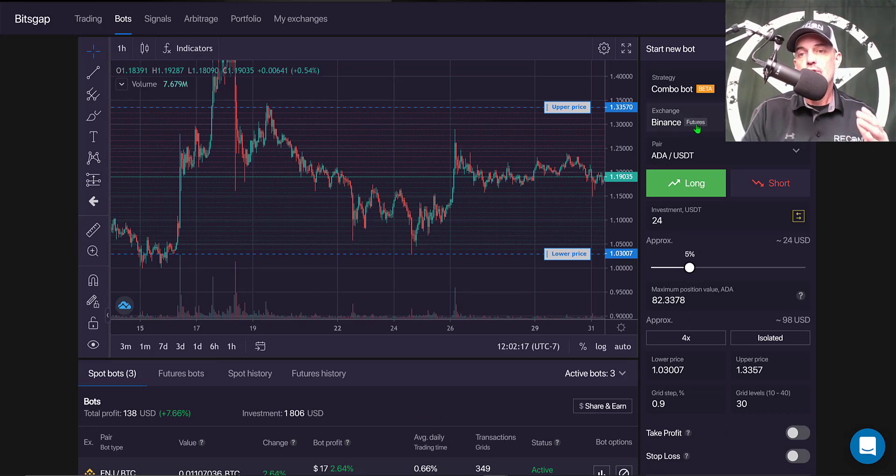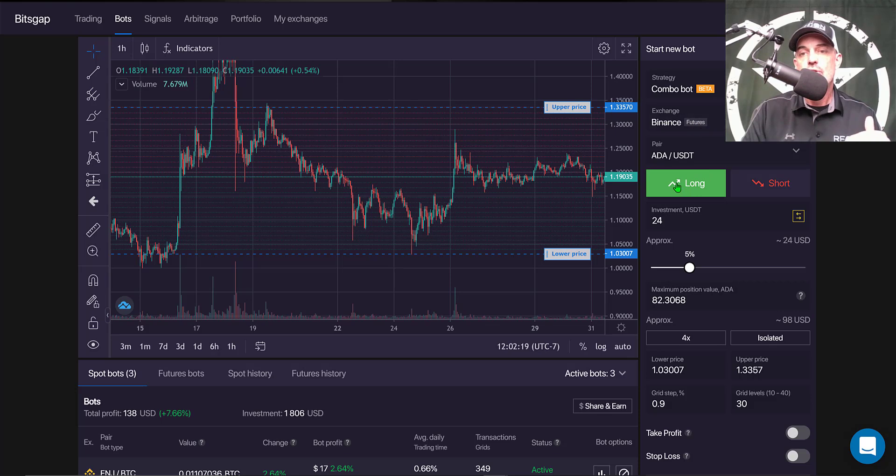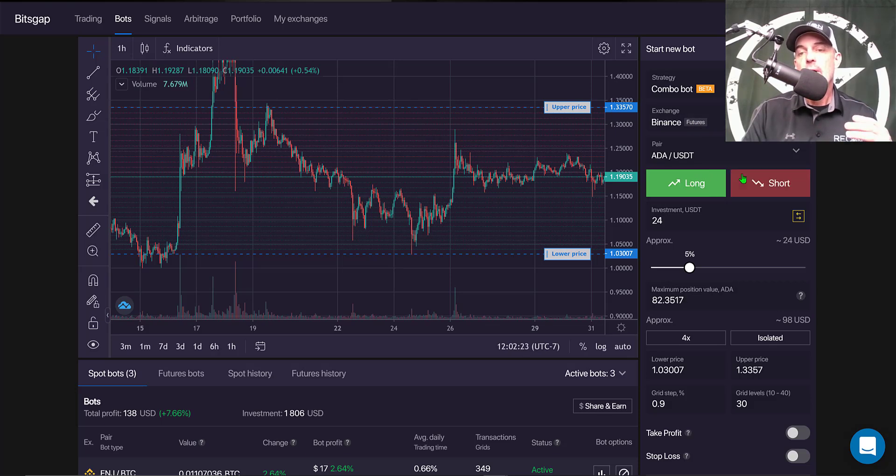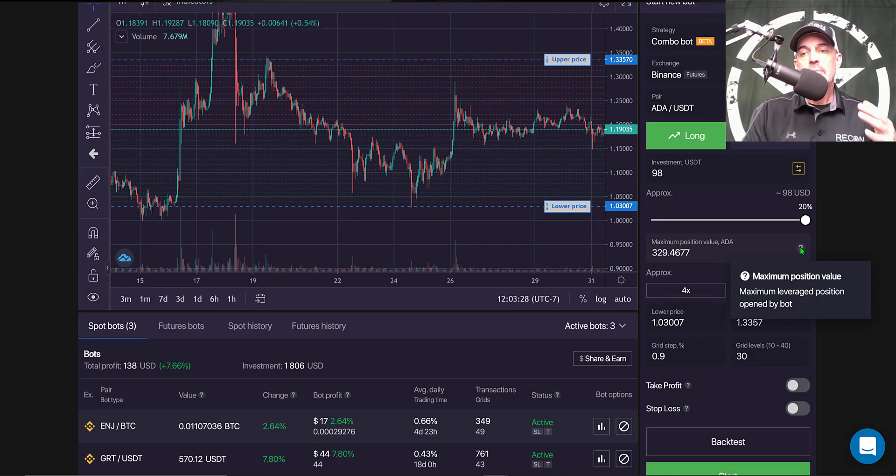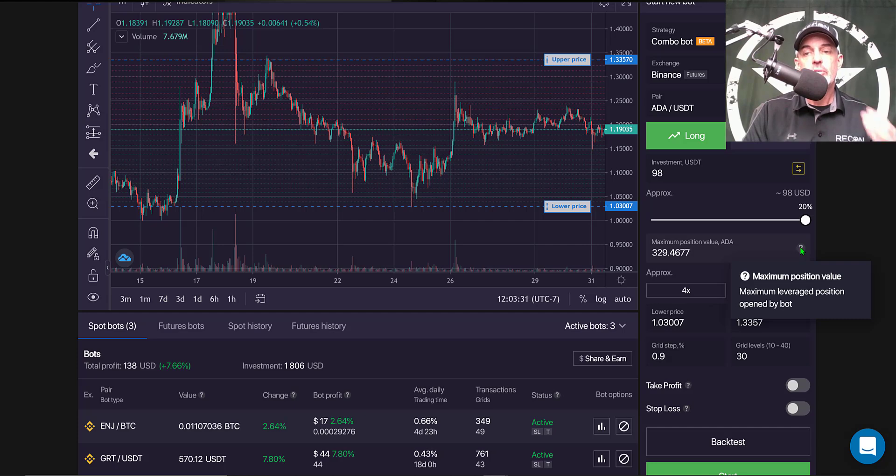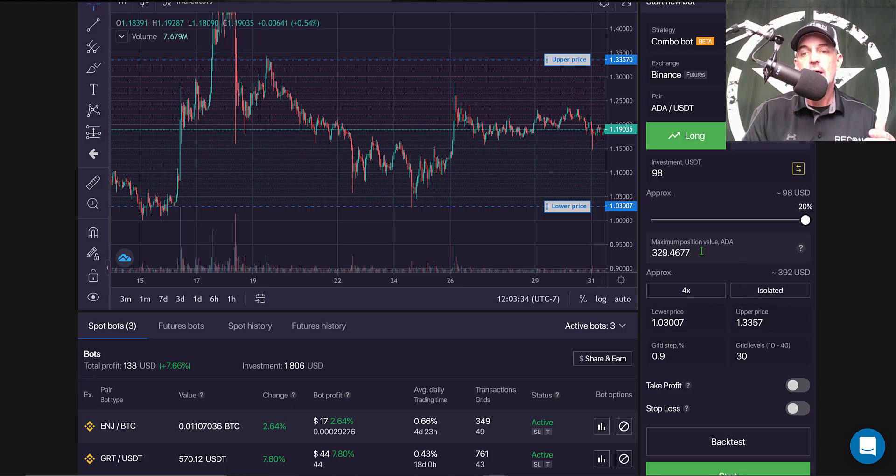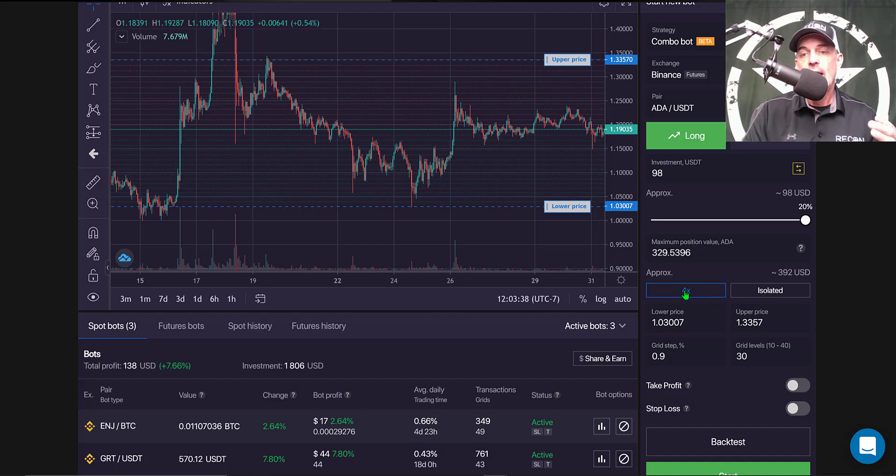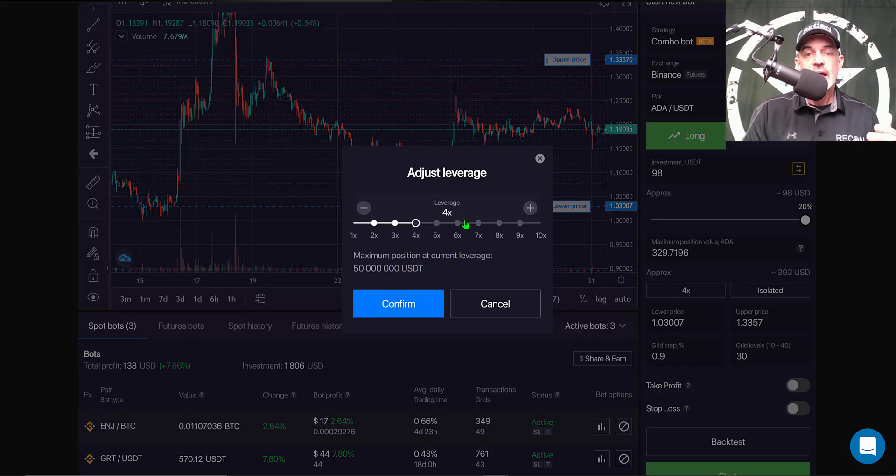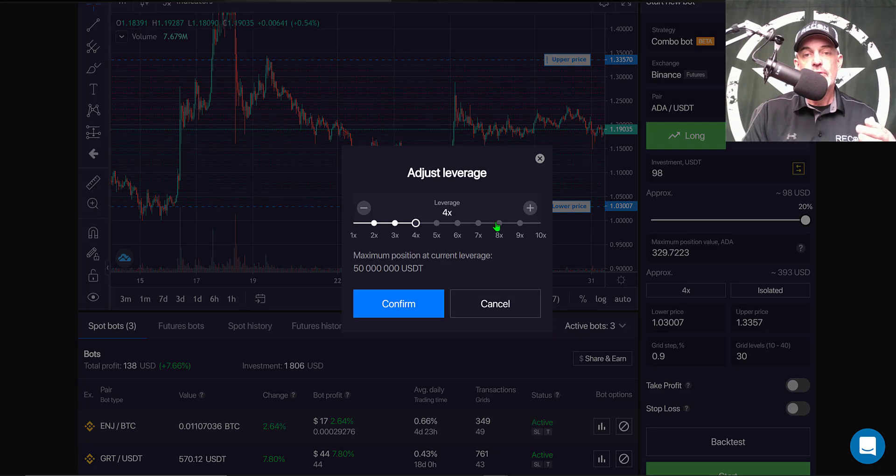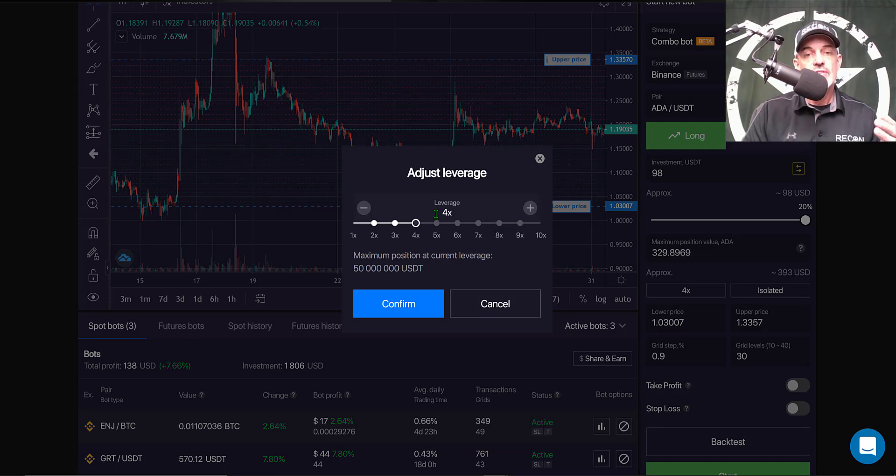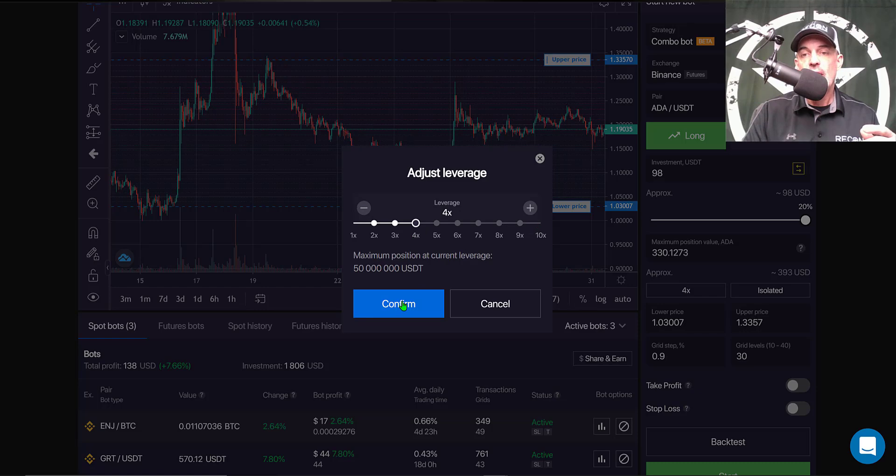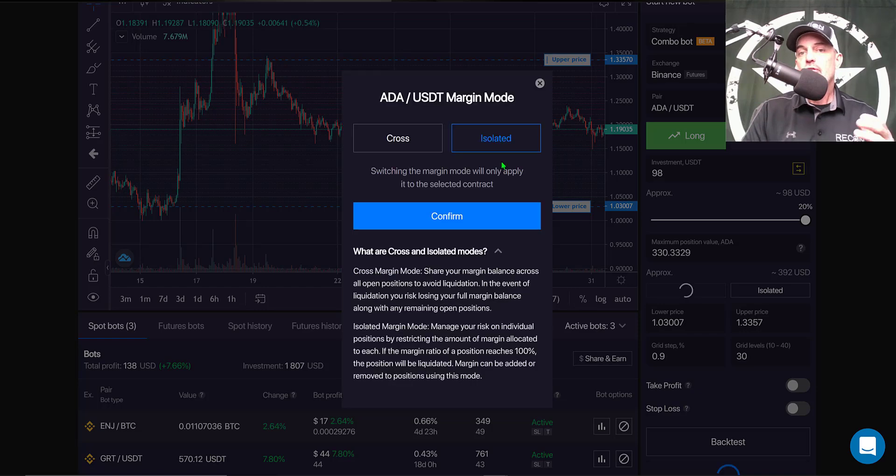Now something unique about this bot that the Binance Futures grid bot doesn't offer is the choice to either go long or short, basically only so the bot will do one or the other. Then my maximum position value, which is my maximum leveraged position opened by bot, will be $329 based on the fact that my leverage is 4x. I can choose different levels of leverage, I typically stay under 10x, and in this case I'm just going to deploy it with 4x.